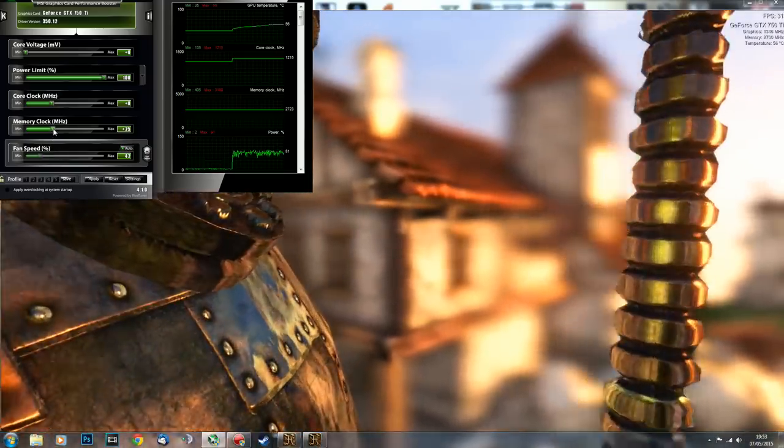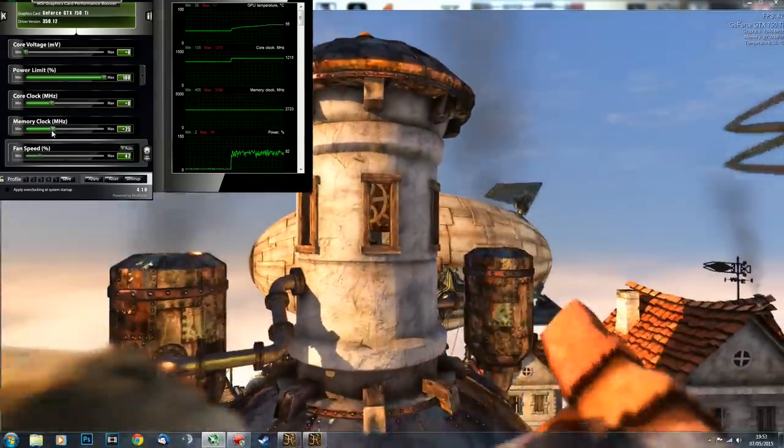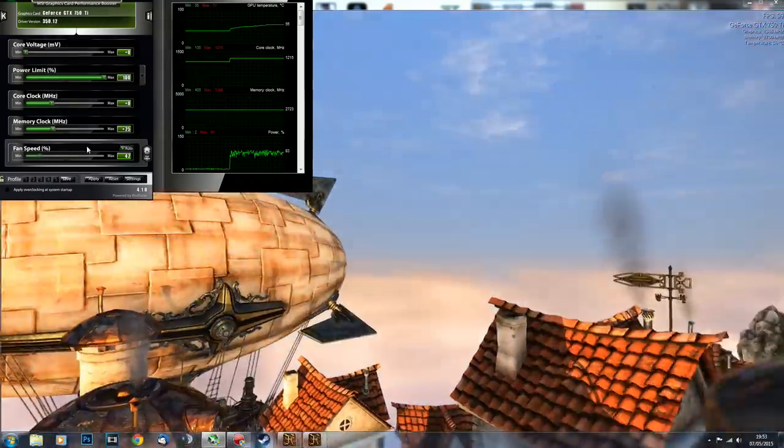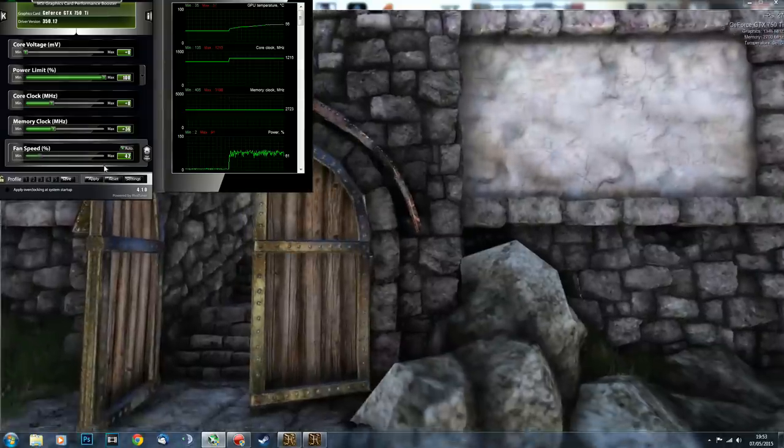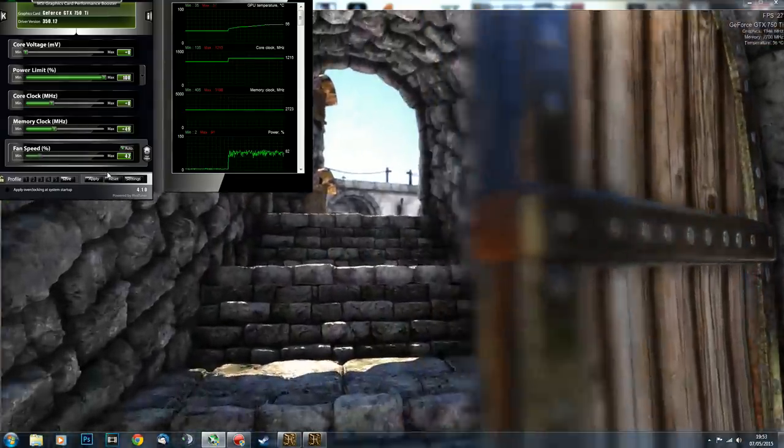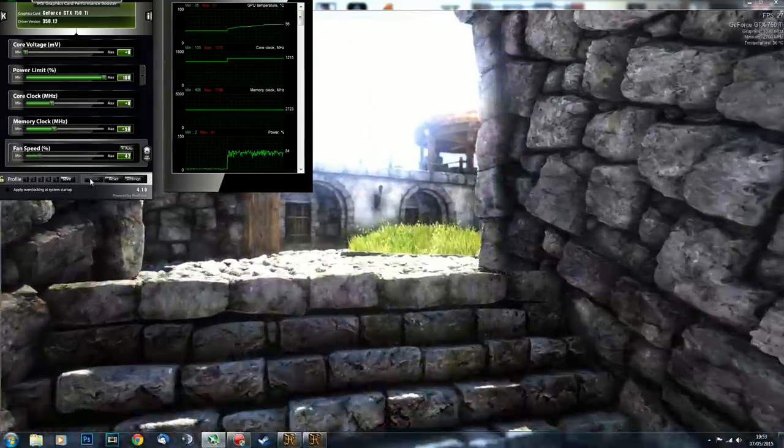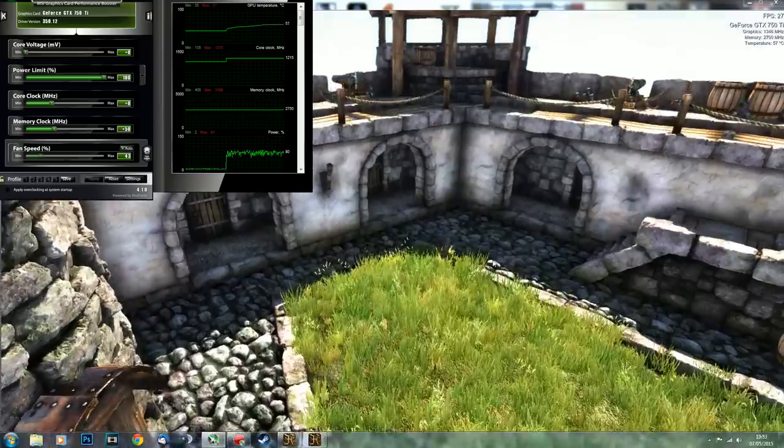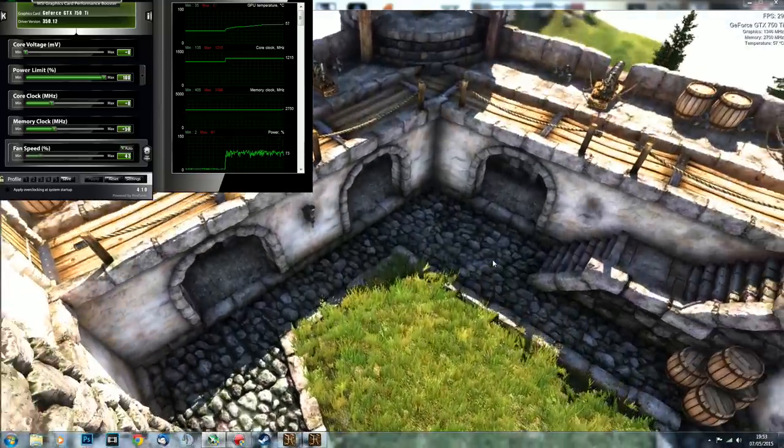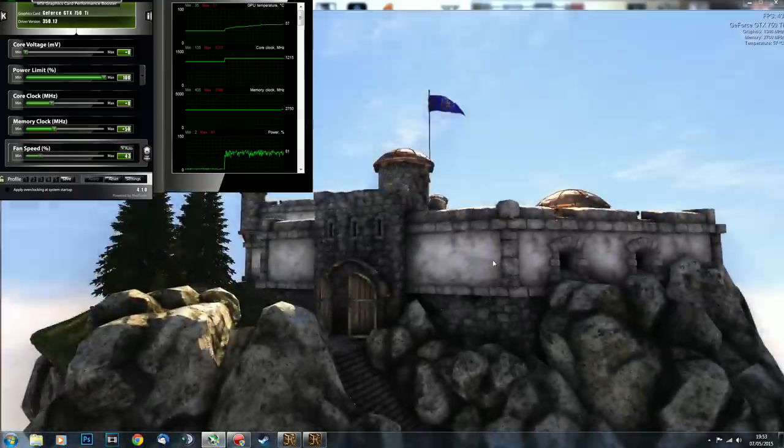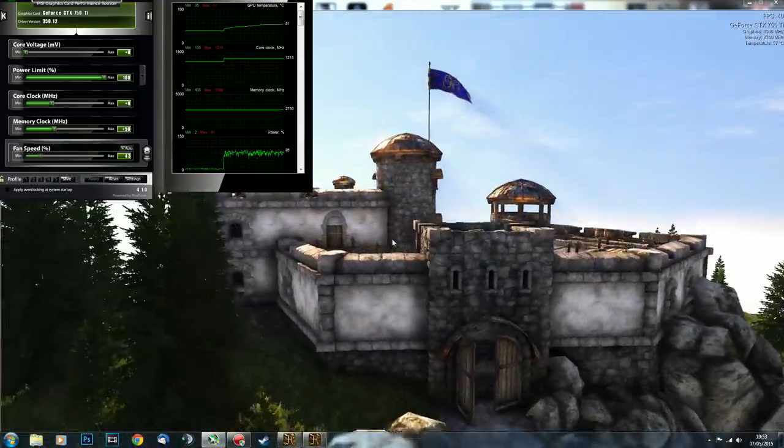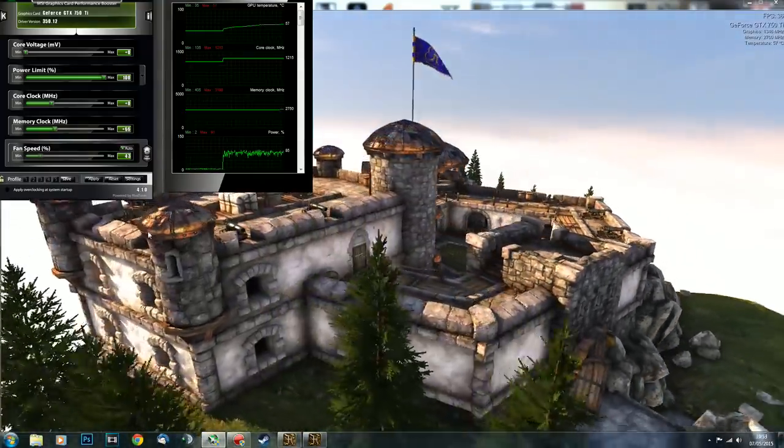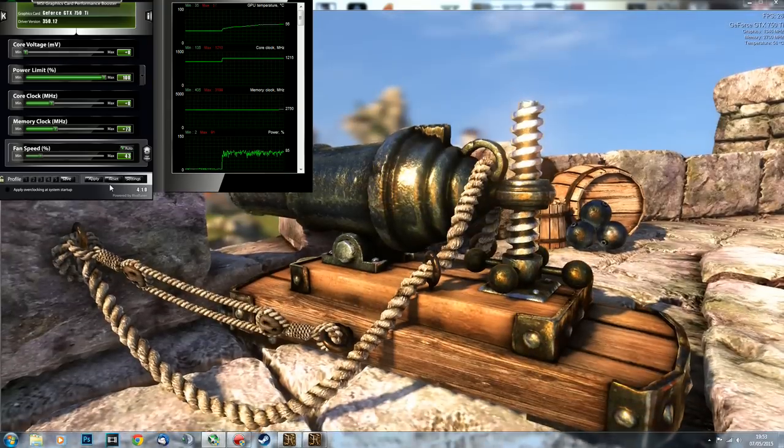With memory clock, if you take steps of 25, first step 25, if it's stable then make the next step, increase to 50, hit apply, and watch this picture again for about 10 to 20 seconds for any signs of visual artifacts. If it's okay, make the third step and so on.